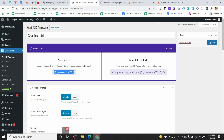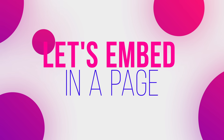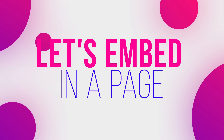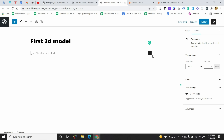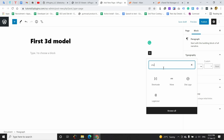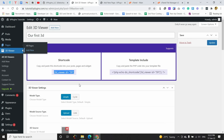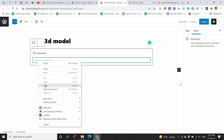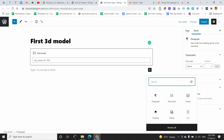I am going to create a new page. I give it a title, then I have to add a shortcode block by clicking on the plus sign and searching for 'shortcode'. I need to paste the shortcode I copied earlier, so I am pasting that code here.